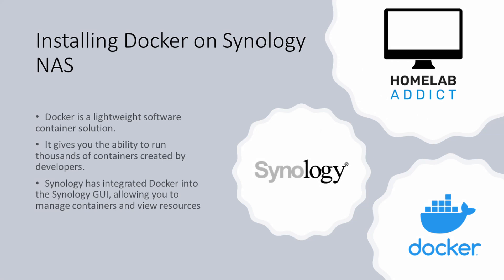In this video we will install Docker on the Synology NAS. Docker is a lightweight software container solution. It gives you the ability to run thousands of containers created by developers. Synology has integrated Docker into the Synology GUI, allowing you to manage containers and view resources.